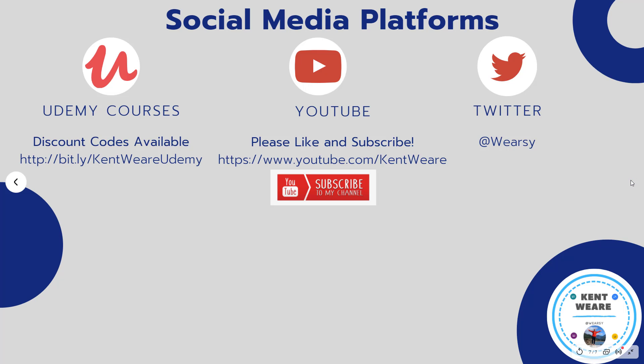All right. So that concludes another video episode 54. Thanks for tuning in. If you did like this video, please go ahead and give it a like. If you haven't subscribed, go ahead and subscribe.